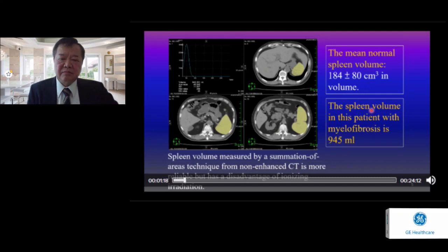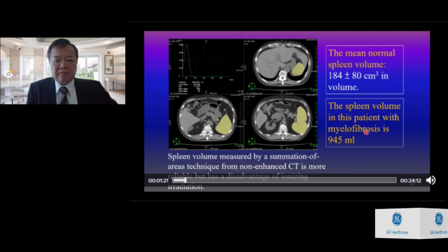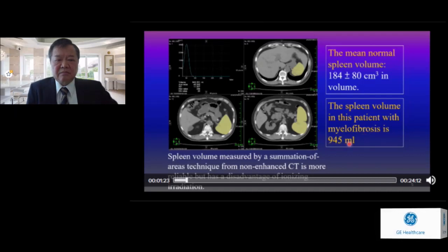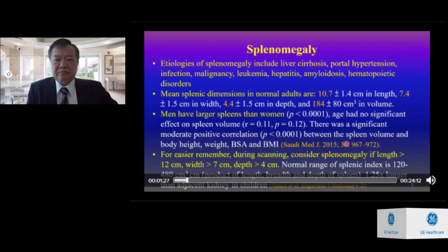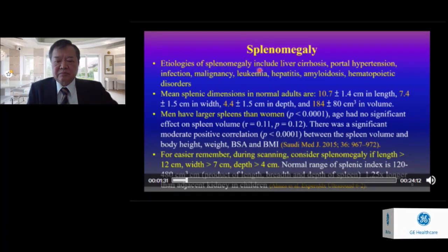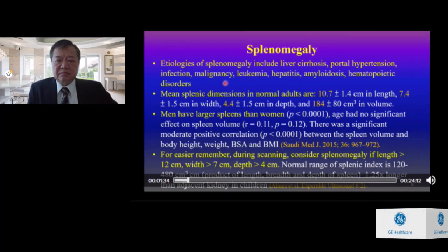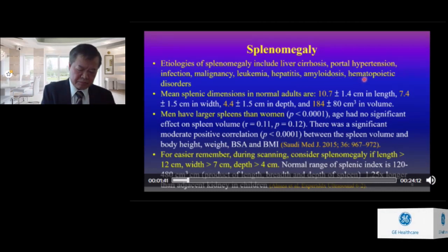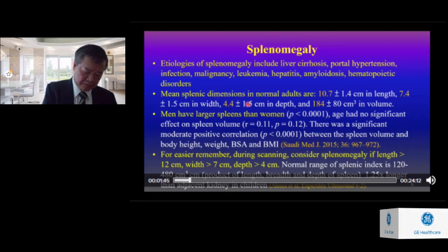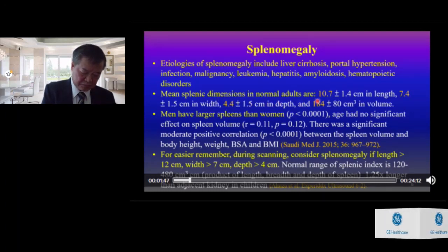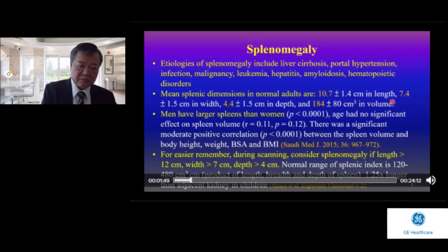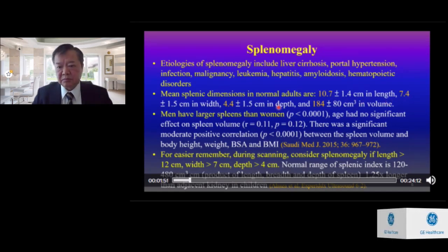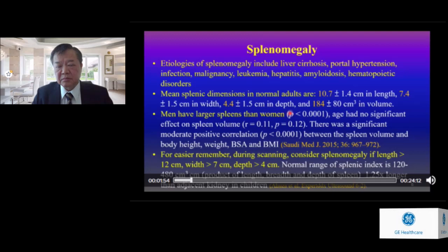The spleen volume in a patient with myelofibrosis may be more than 900 milliliters. Etiology of splenomegaly includes liver cirrhosis, portal hypertension, infection, malignancy, leukemia, hepatitis, amyloidosis, and hematopoietic disorders. The mean splenic dimensions in normal adults are 10.7 cm in length, 7.4 cm in width, and 4.4 cm in depth. Men have larger spleens than women.